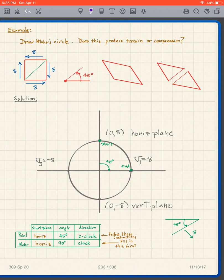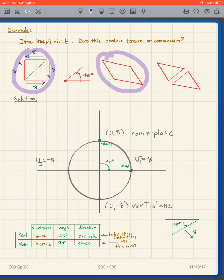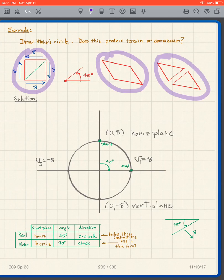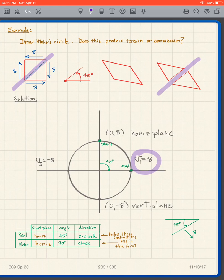We find that even though we have only applied shear stresses, we have created a tensile stress and we have created a compressive stress. This makes sense because when we apply these shear stresses the shape becomes a parallelogram — certain points get pulled apart, which gives us tensile failure even though we only applied shear stresses. The Mohr's Circle tells us the stresses on various planes; on that 45-degree plane we have tensile stresses of eight.